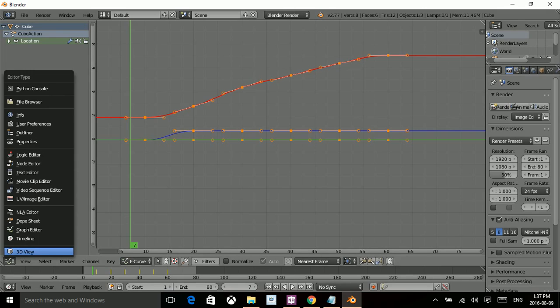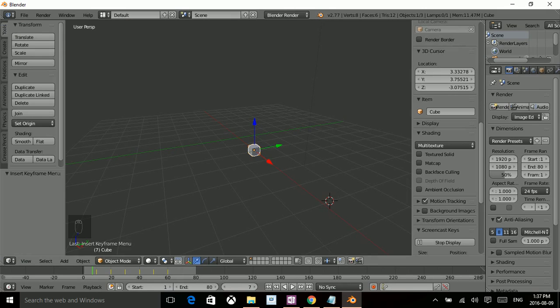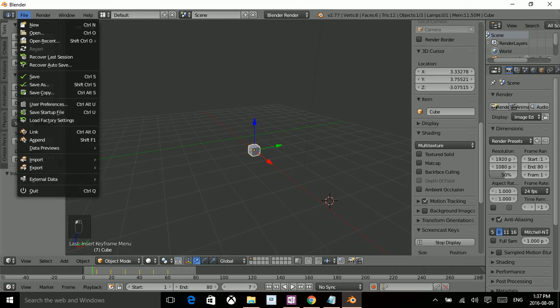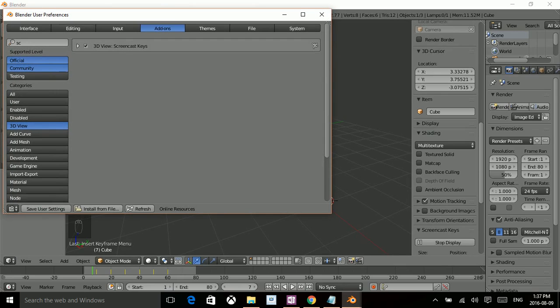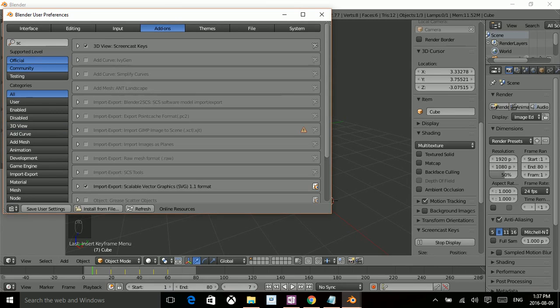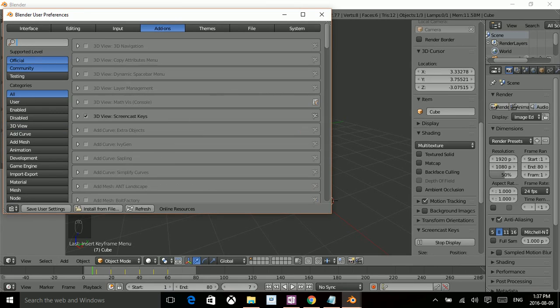To do that, we'll go back to 3D view, go to File, go to User Preferences, and then in Categories section, hit All. Go to the search icon, and within the search icon we're going to be looking for MotionTrail.